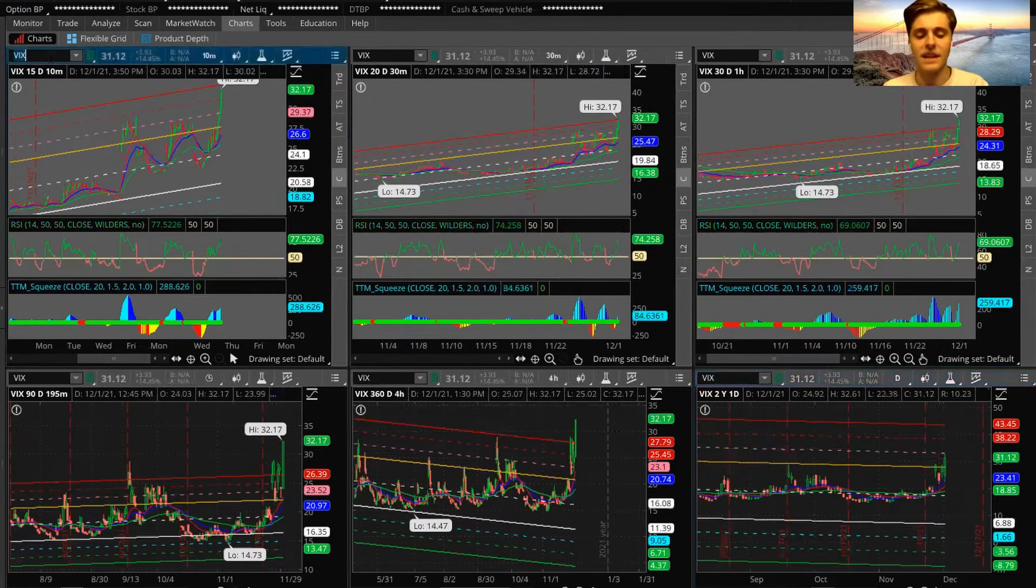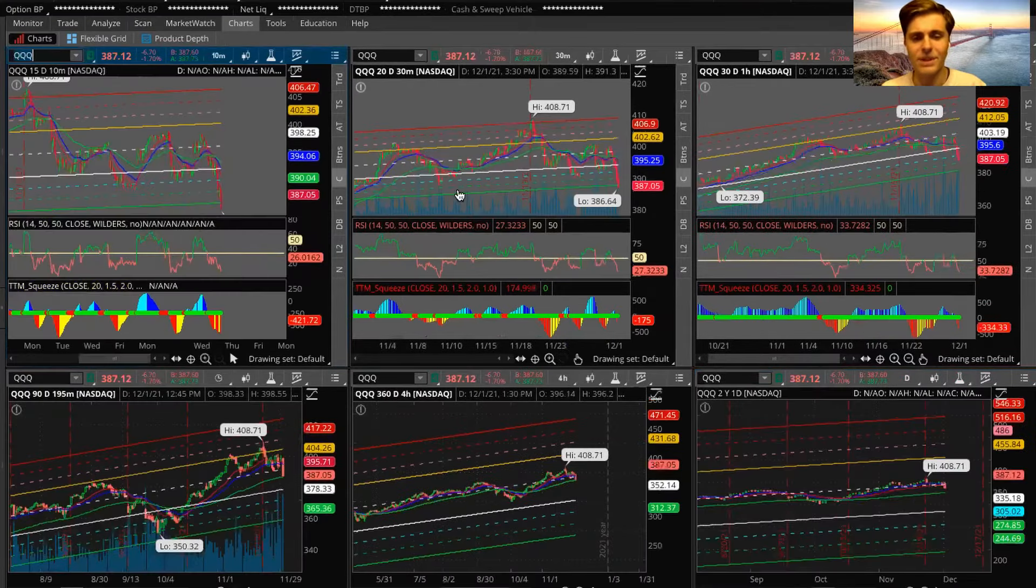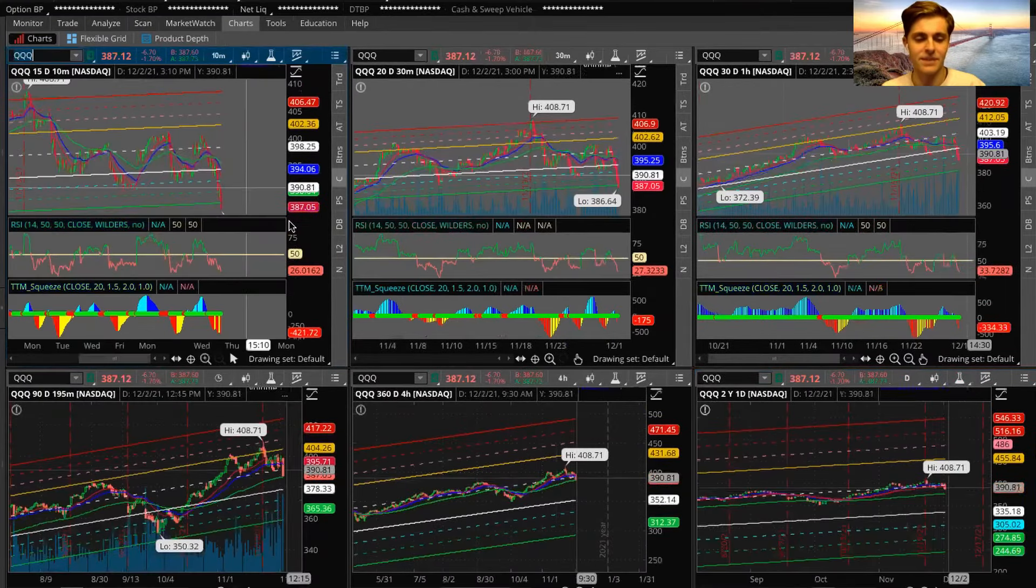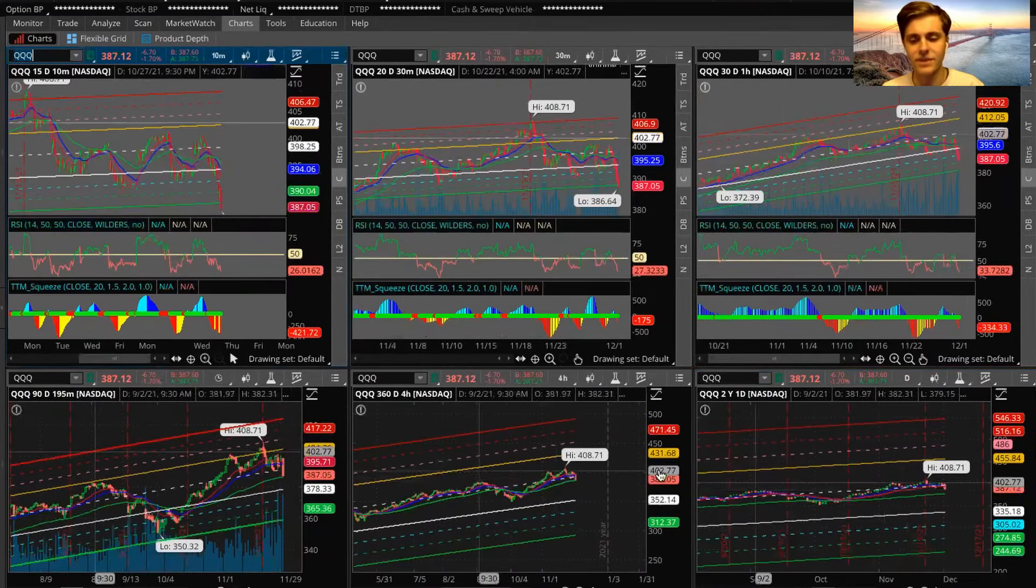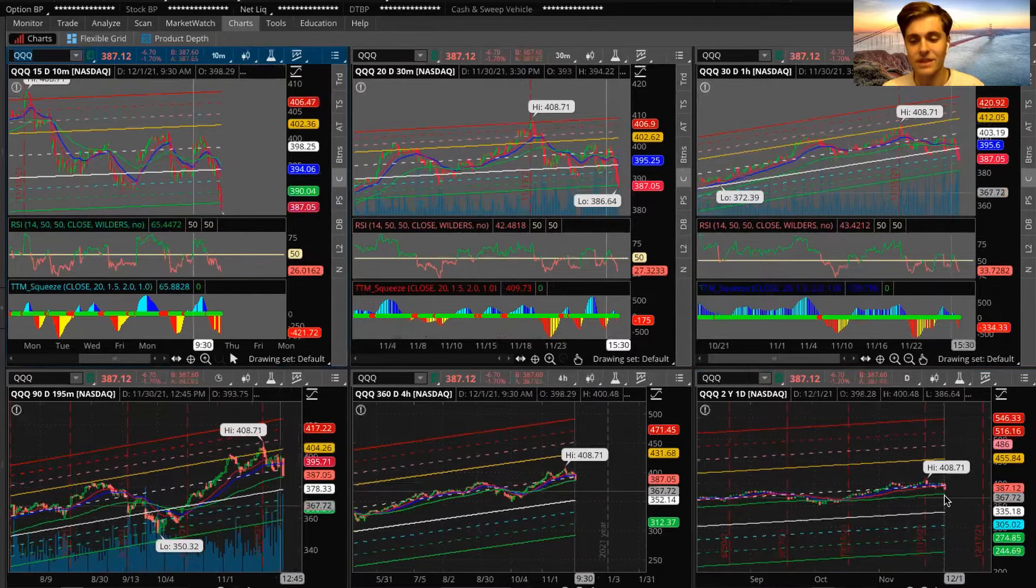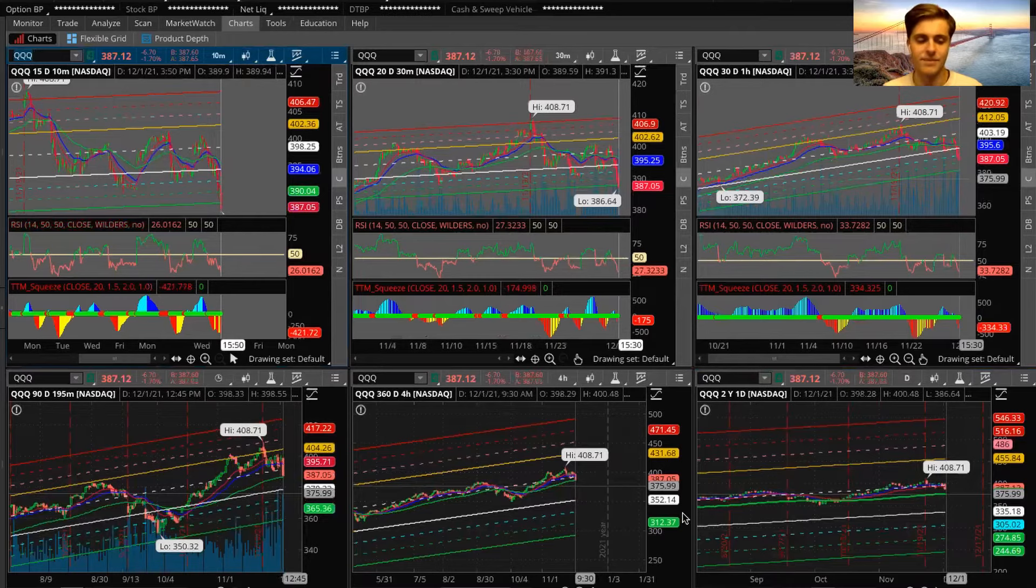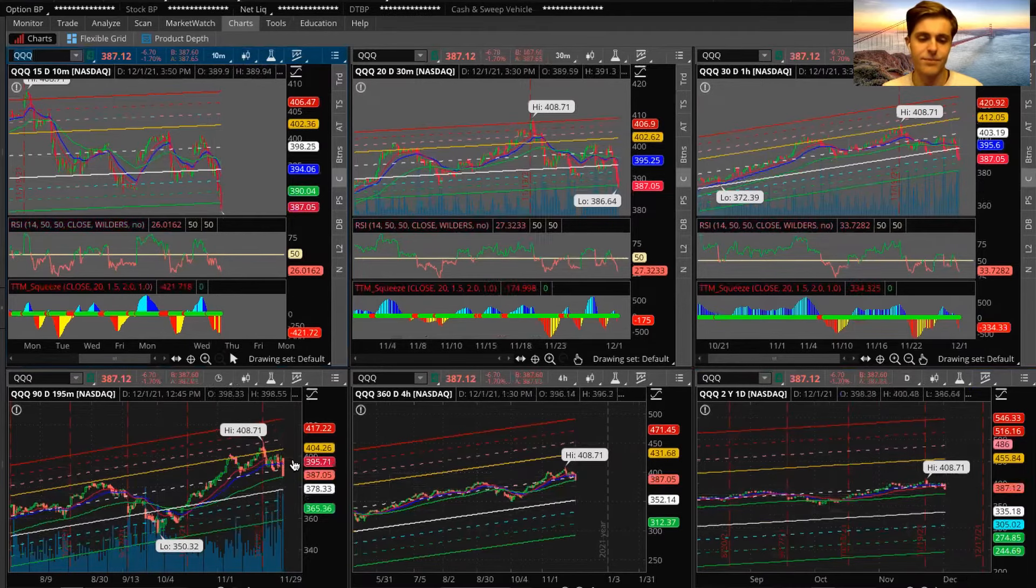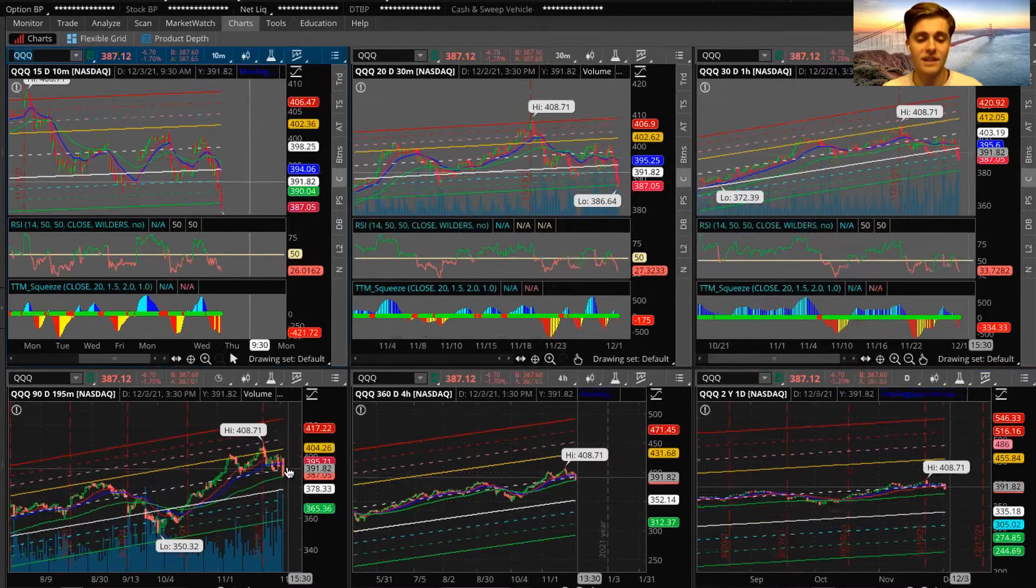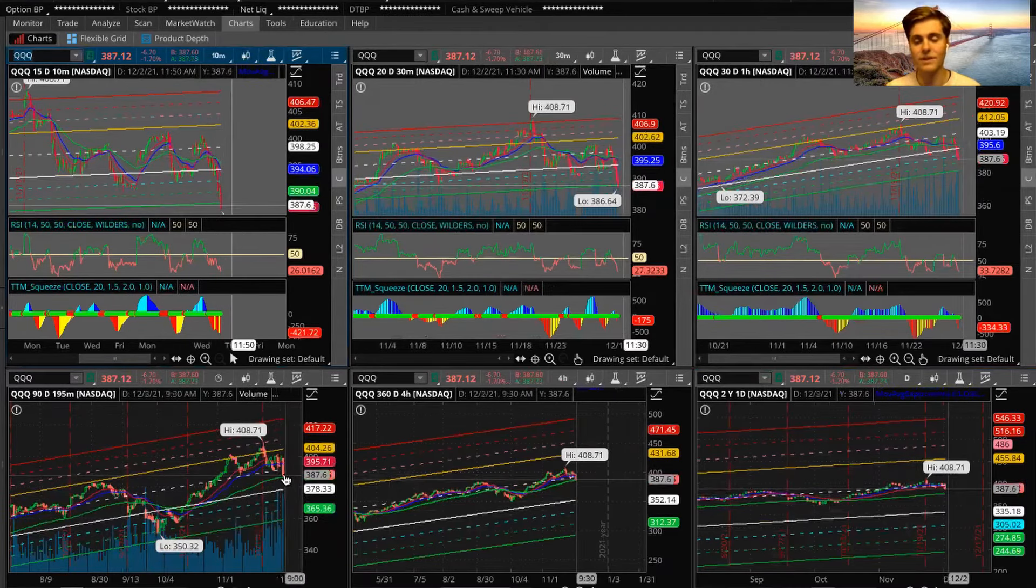Let's take a look at the Nasdaq. So let's use QQQ. I'm pretty much getting the same thing here. Now the interesting thing is QQQ actually has a lot more downside to the 50-day, and the 89 is the one on my chart. We saw that lead a lot of the selling today.